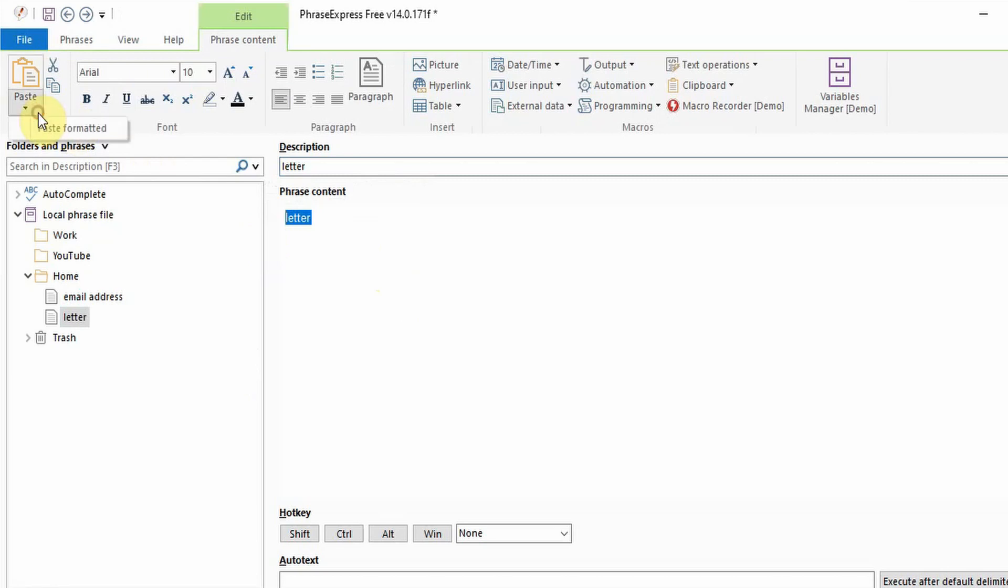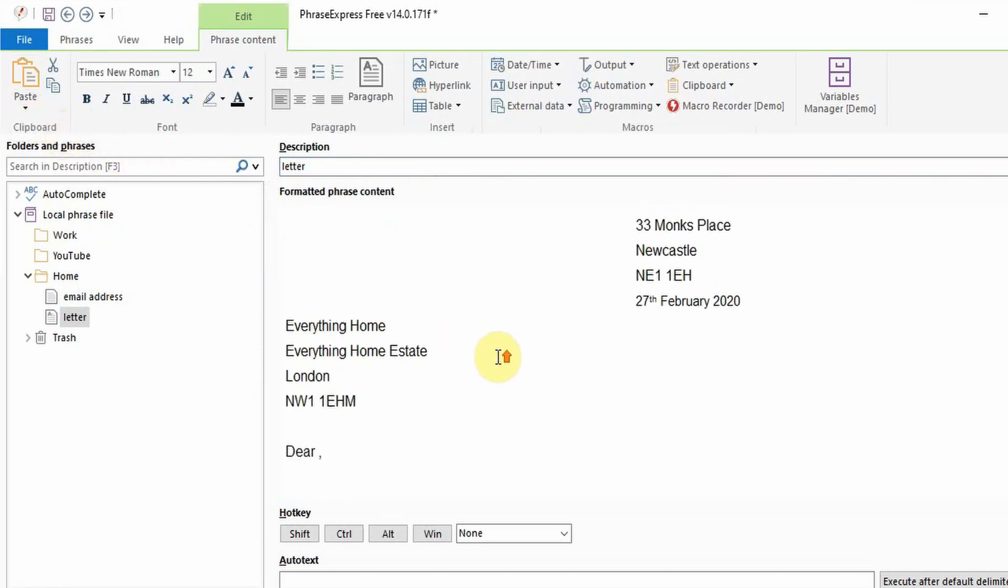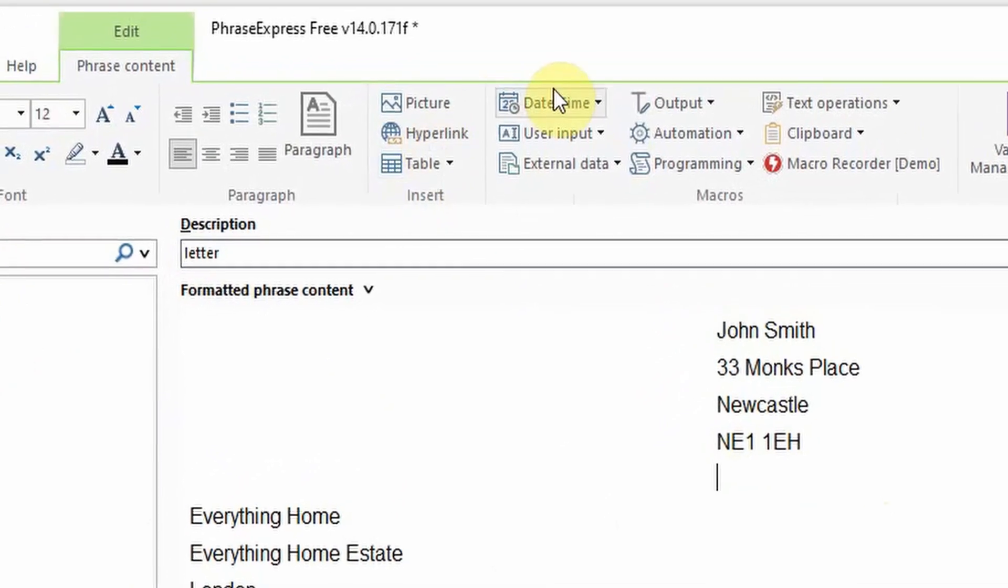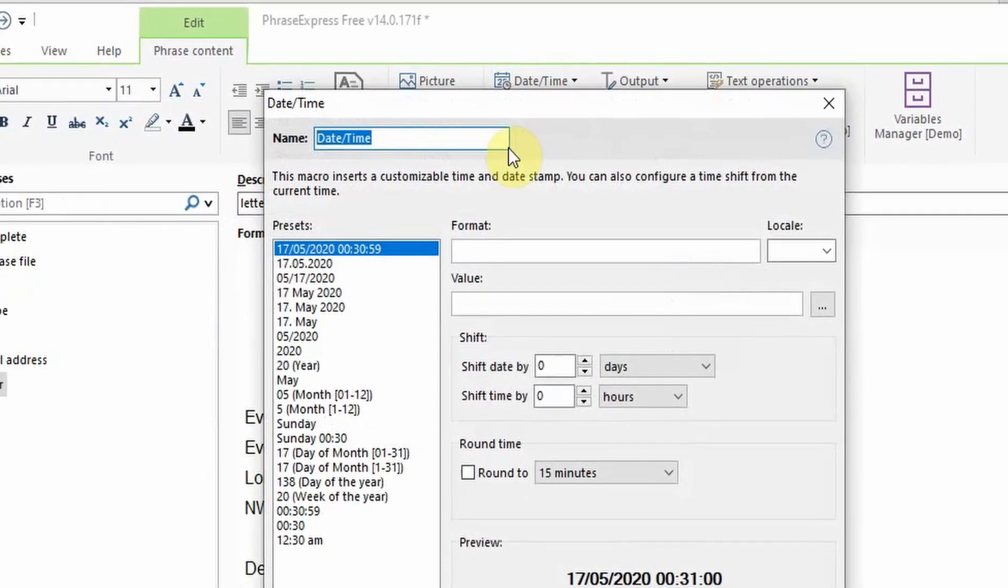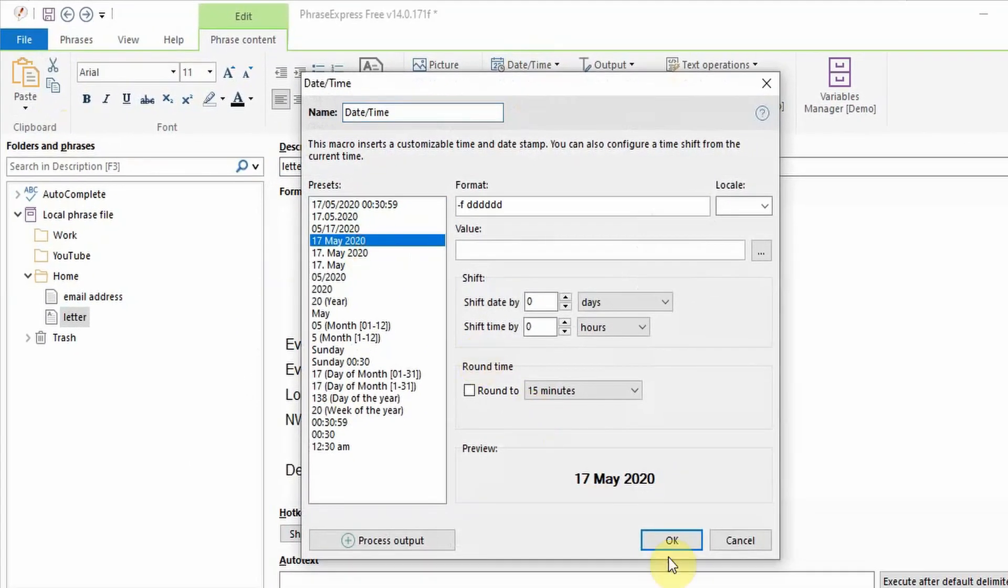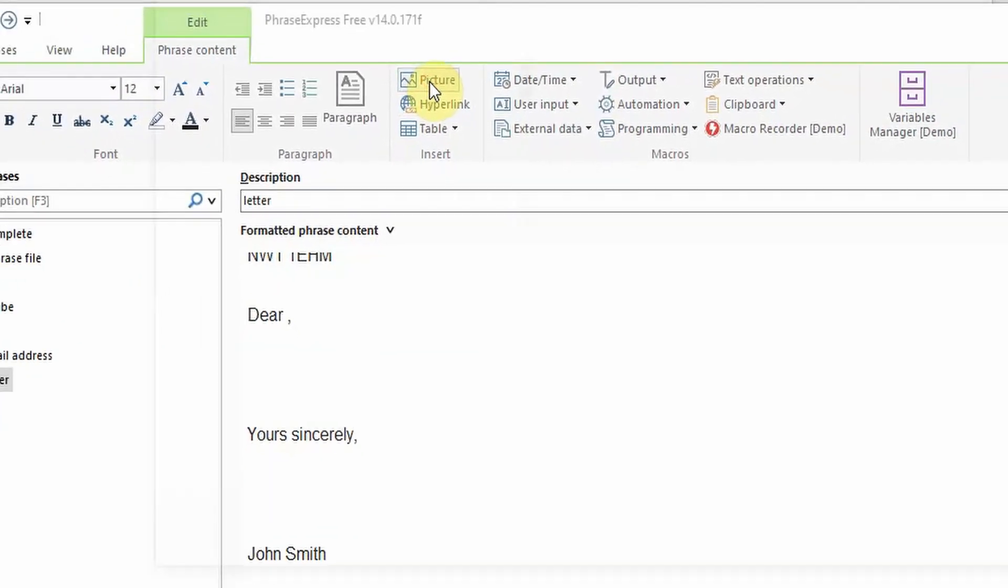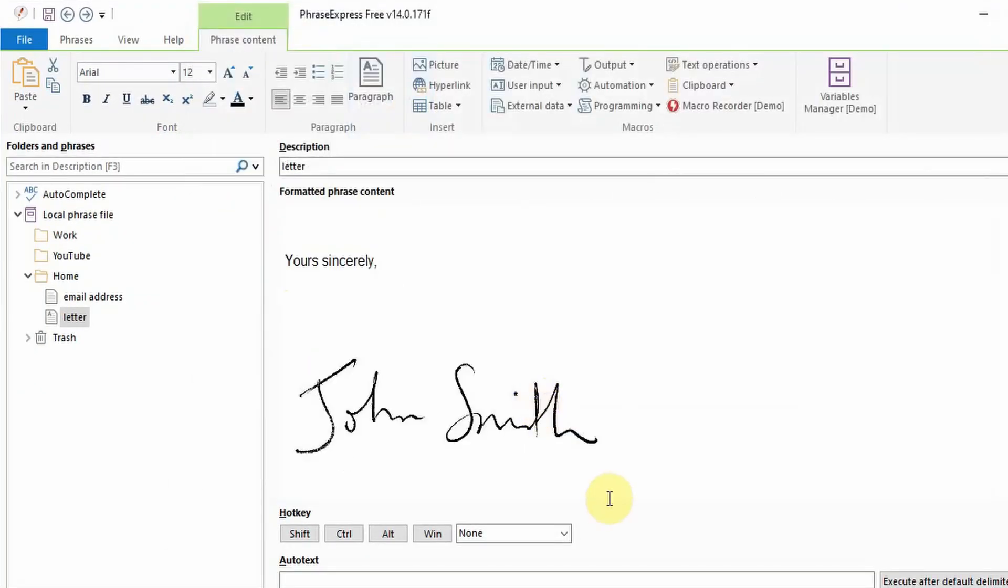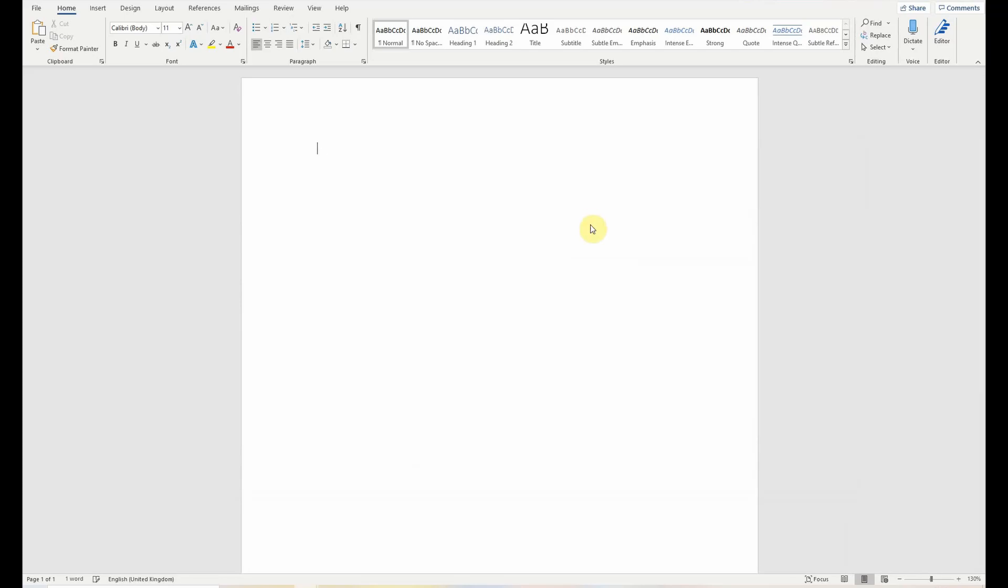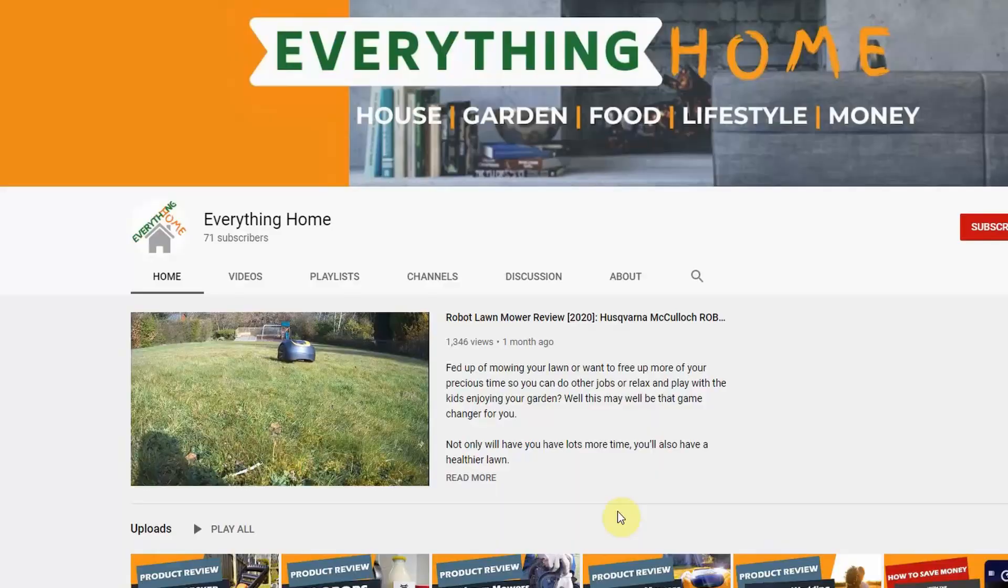Again set the description. The phrase content can be copied and pasted in from an existing document. You will notice that the date is incorrect. You can set it up so that it will automatically default to today's date by clicking on the date time button and selecting your desired preset. You can also add your electronic signature. To do this click on the picture and then select your digital signature file. Once the auto text is executed changes can easily be made as if you'd written the whole thing out yourself.